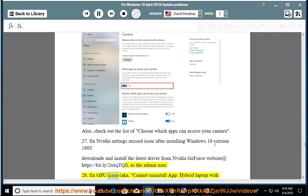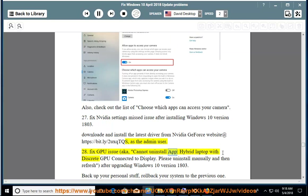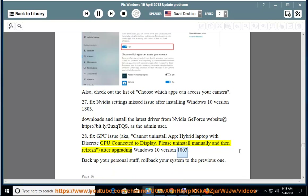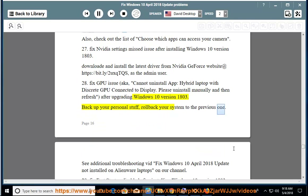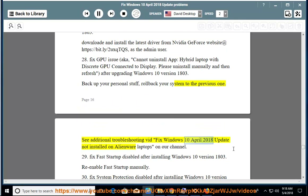Issue 28: Fix GPU issue — cannot uninstall app on hybrid laptop with discrete GPU connected to display. Please uninstall manually and then refresh after upgrading to Windows 10 version 1803. Back up your personal stuff and roll back your system to the previous one. See additional troubleshooting video: Fix Windows April 10, 2018 update not installed on Alienware laptops on our channel.